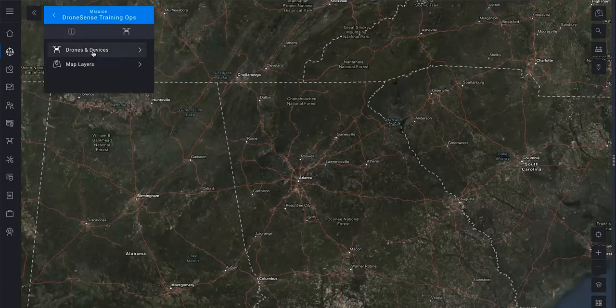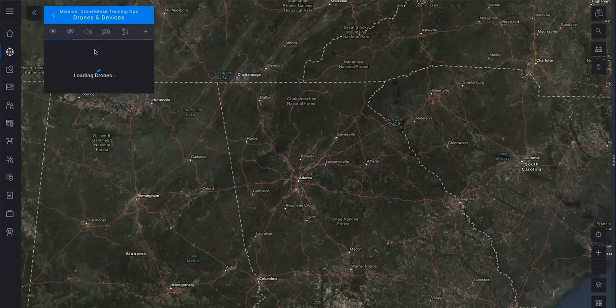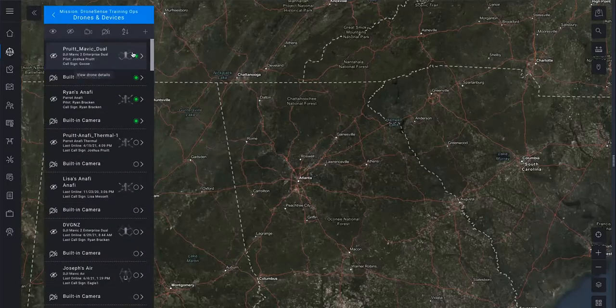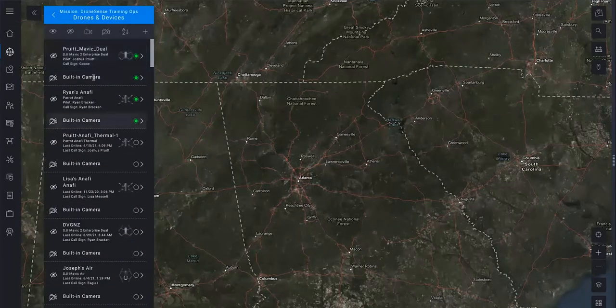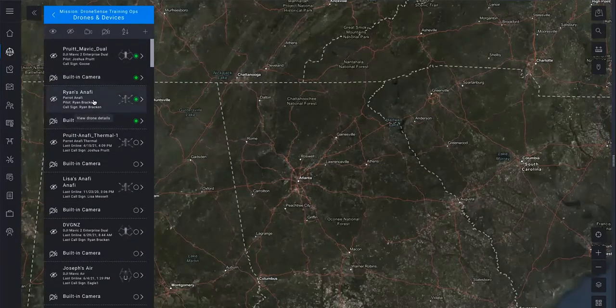Click Drones and Devices to see what is available. A green indicator lets you know which aircraft are active and which are streaming video.